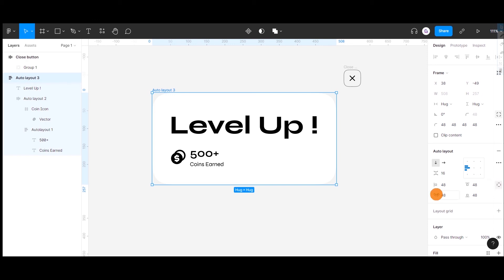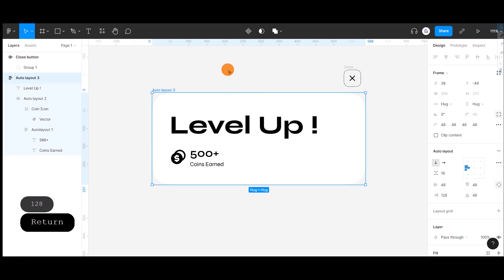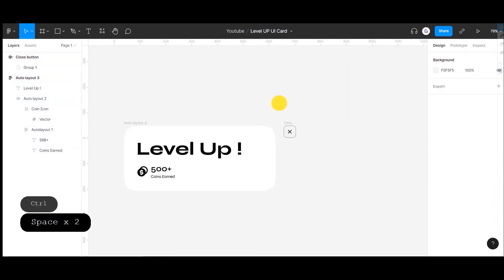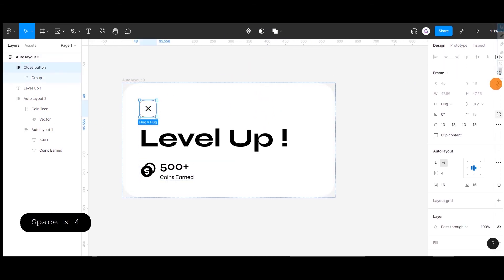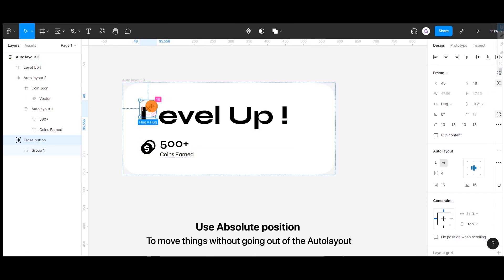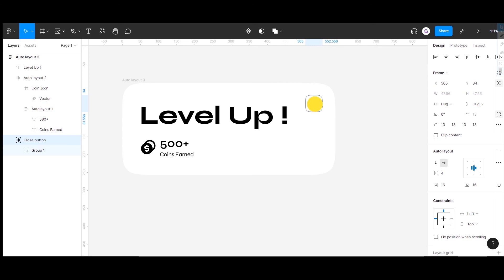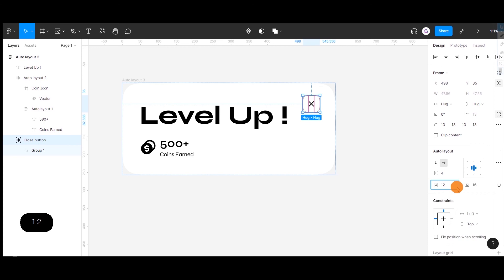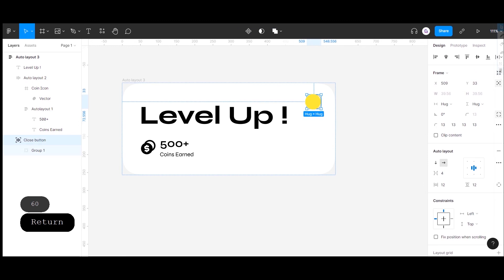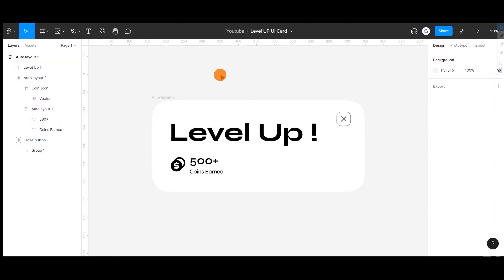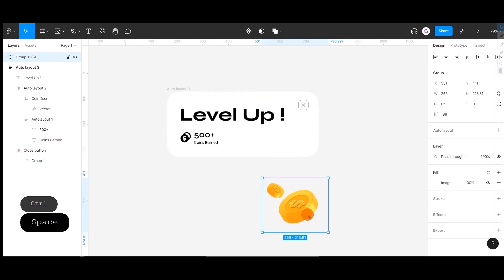Now we have learned the basics of Auto Layout — padding, spacing, and giving directions. So, what if we want to change the position of an object inside the Auto Layout without it falling out? We use another option called absolute position. Using absolute position, we can place objects anywhere inside the Auto Layout. Using the same absolute position feature, we are adding another image to the same Auto Layout.